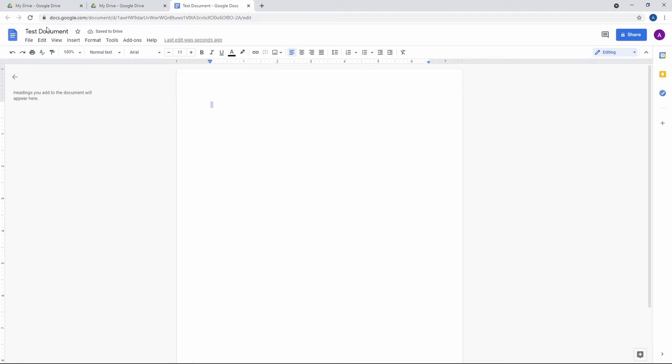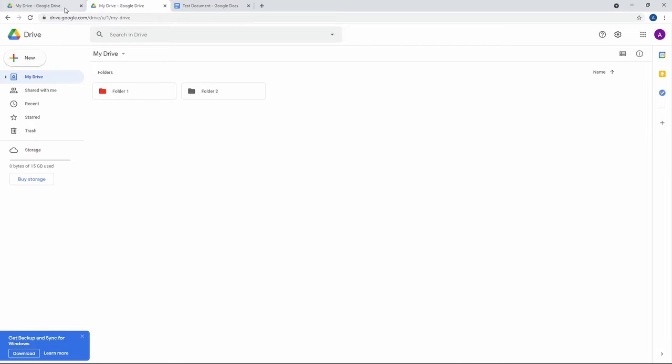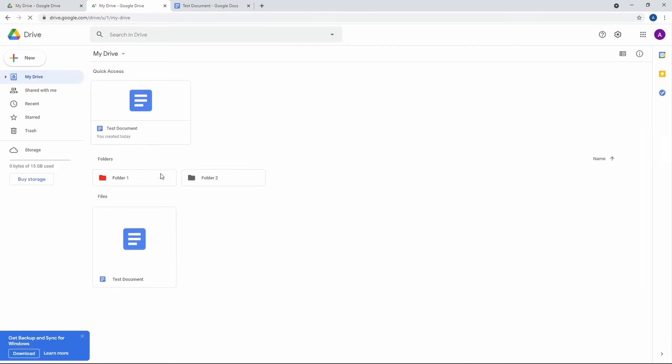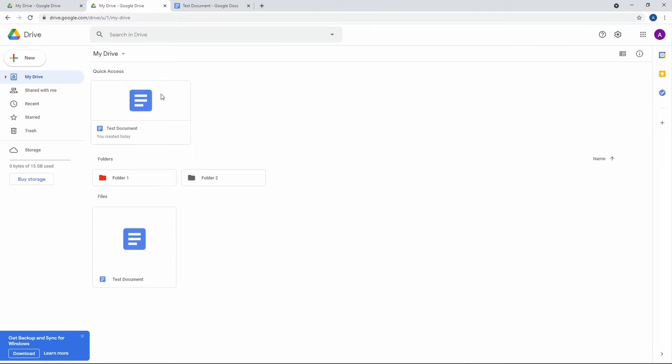Right. So now it's safe to drive. It says saved to Drive. And if I refresh over here, there it is. And it shows in quick access. It's there. And in files, it's here.